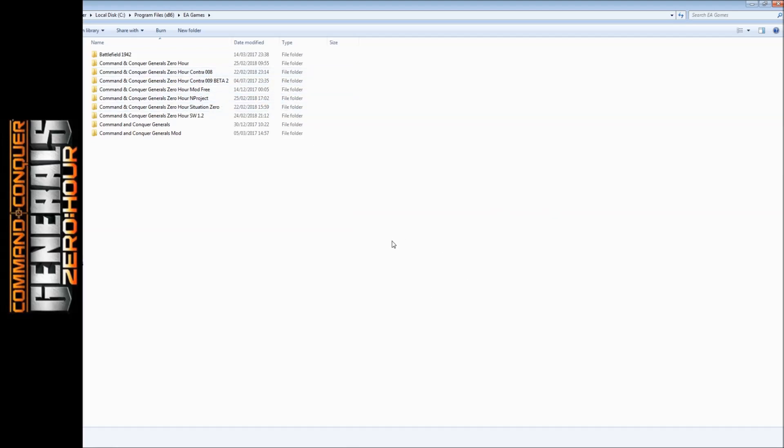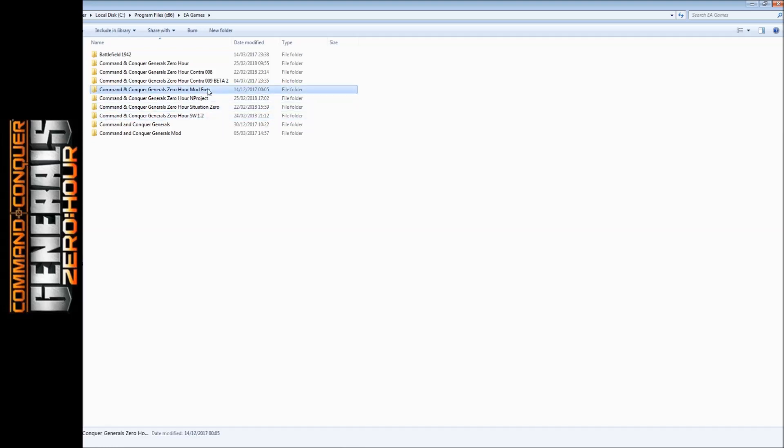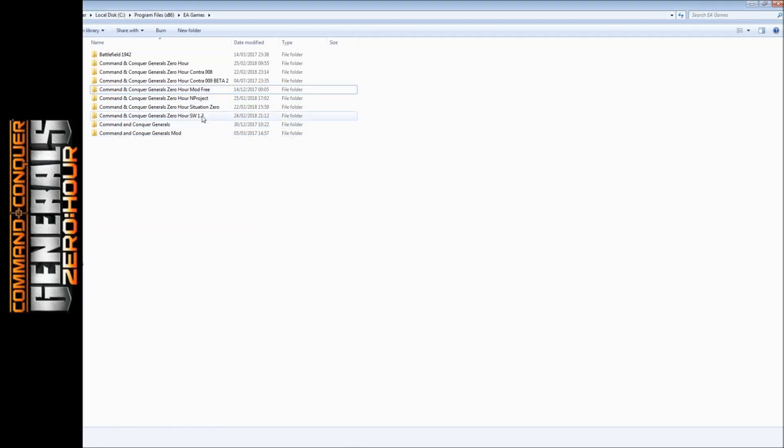The second way is to actually install the file or the mod itself. So I'm going to download and install - well, I've already downloaded and installed Shockwave 1.2. Same thing, you're going to copy and then I'm going to rename it to 1.2.